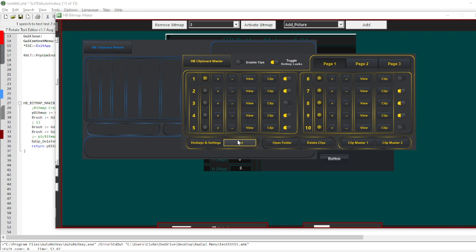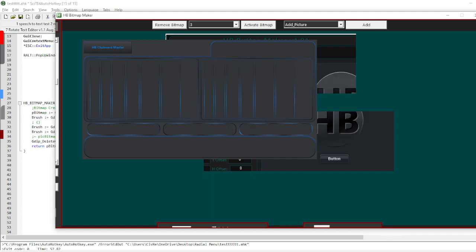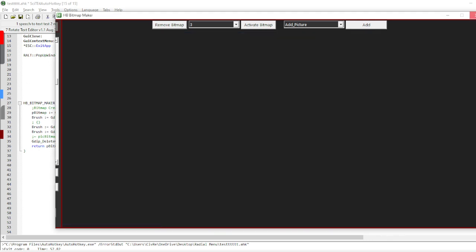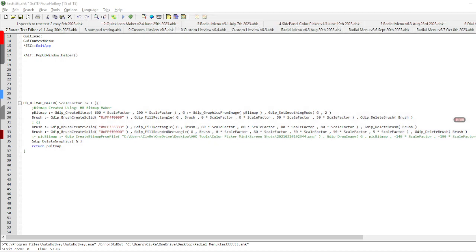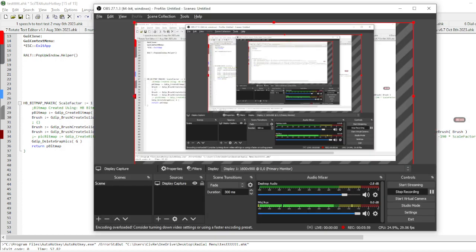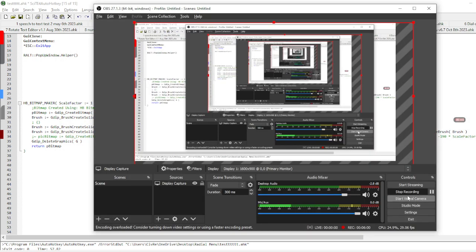Let me see. Okay, so that's bitmap maker.